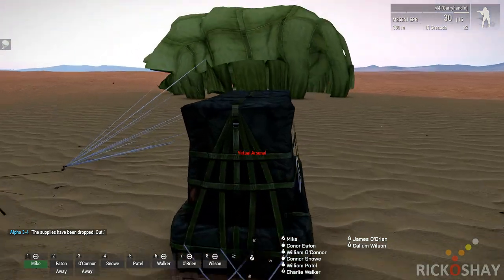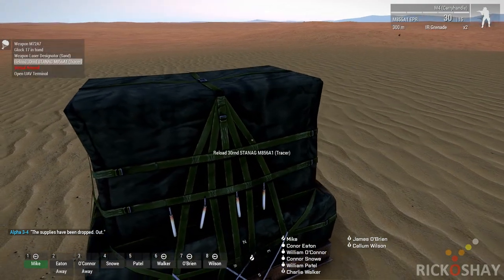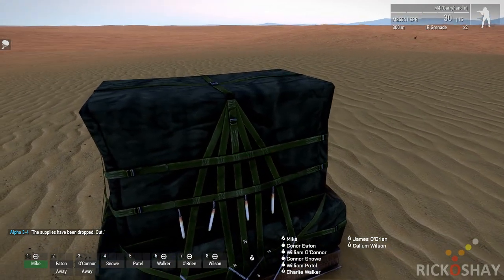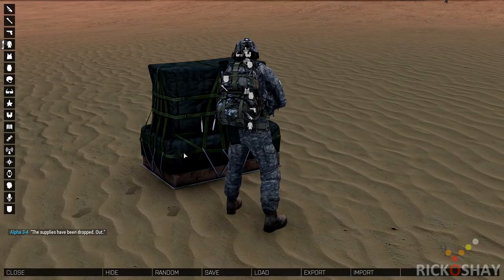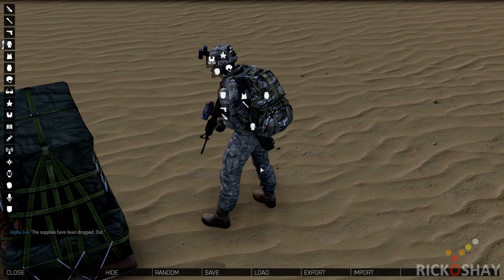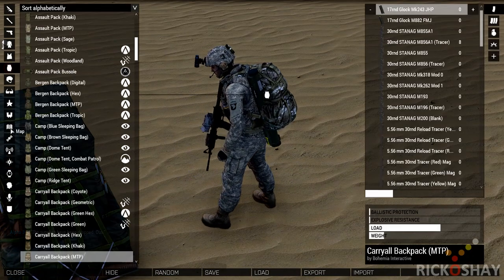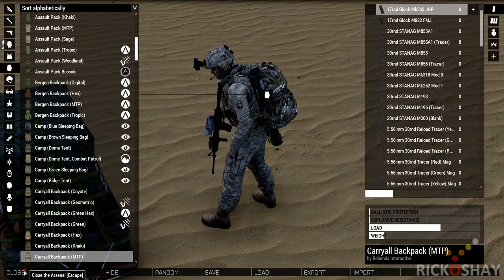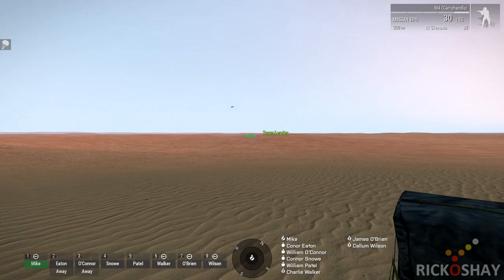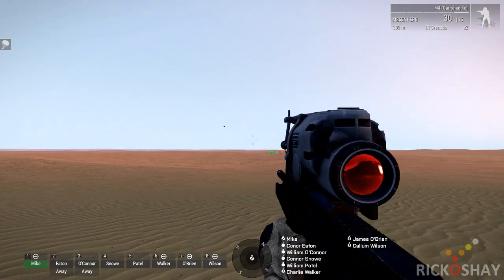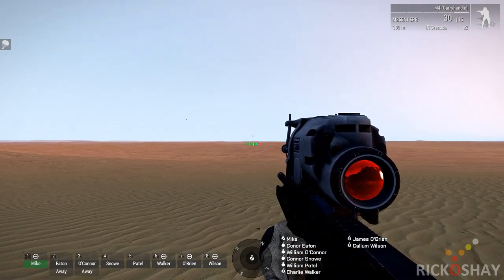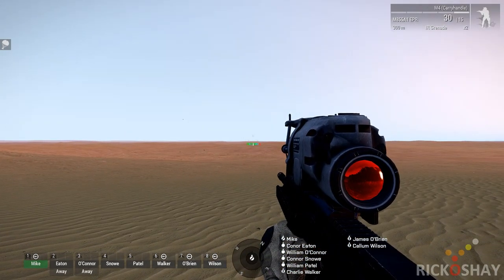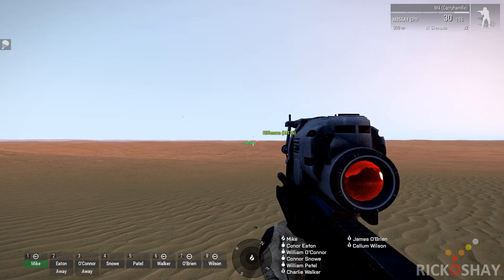So there's the virtual ammo box. Fully functional. And so now the heli goes back, the support heli goes back to the base, lands, and waits for the next request.